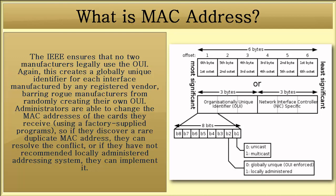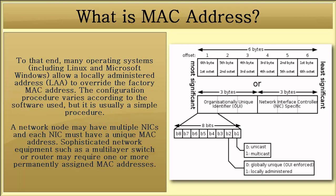Administrators are able to change the MAC addresses of the cards they receive. So if they discover a rare duplicate MAC address, they can resolve the conflict, or if they have a not recommended locally administered addressing system, they can implement it. To that end, many operating systems allow a locally administered address to override the factory MAC address. The configuration procedure varies according to the software used, but it is usually a simple procedure.